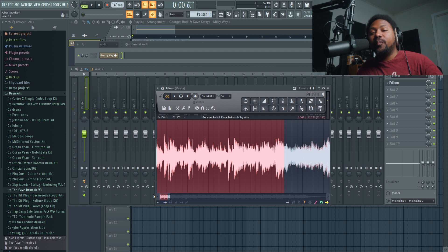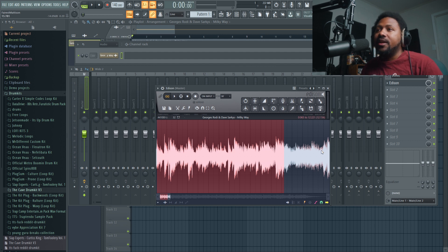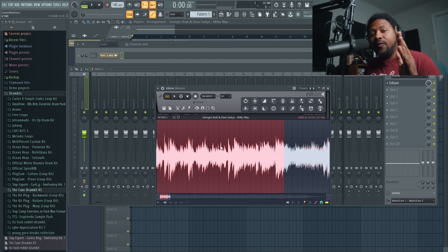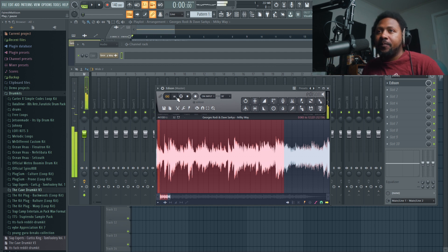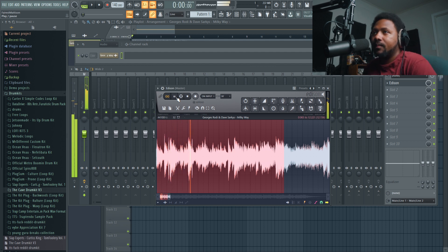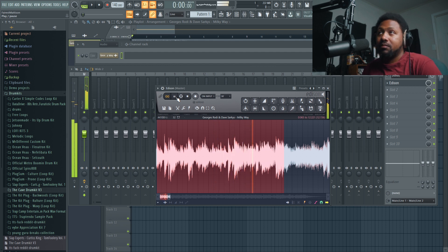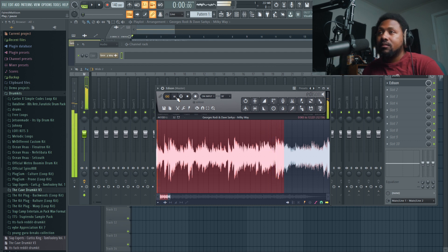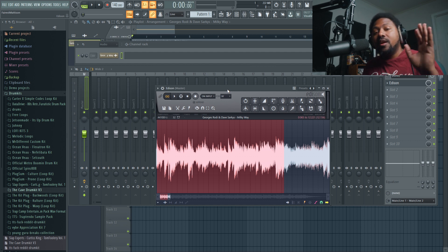I spent some time getting the perfect loop — I adjusted the beginning as well to have it snap quicker on the transient, which helped out. Keep in mind you might have to trim both the front and the back of the sample to get a perfect loop. It's not perfect but it's close — I could do more meticulous adjustments but for the sake of this video I won't spend too much time on it.